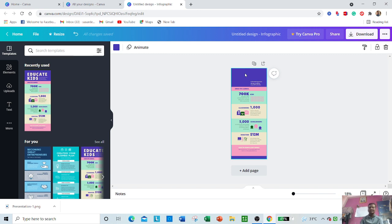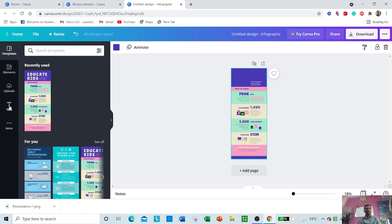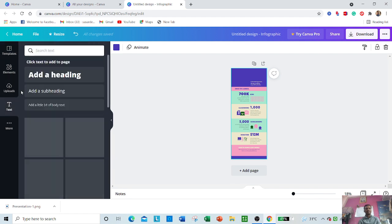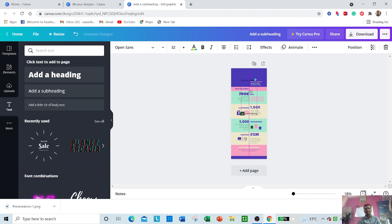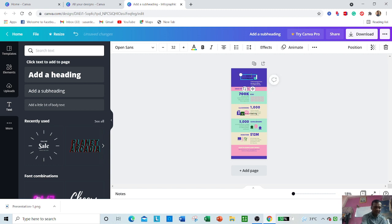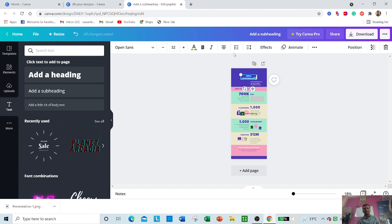You can type as per your content. Suppose you want to add a name - just click here and you can place the name, and you can bold it.